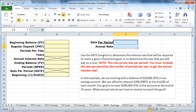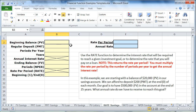Remember, the rate in every one of these problems is the rate per period — it's not the annual rate. So what you'll have to do when you get all done is multiply the rate per period by the number of periods, and that will give you the annual rate.